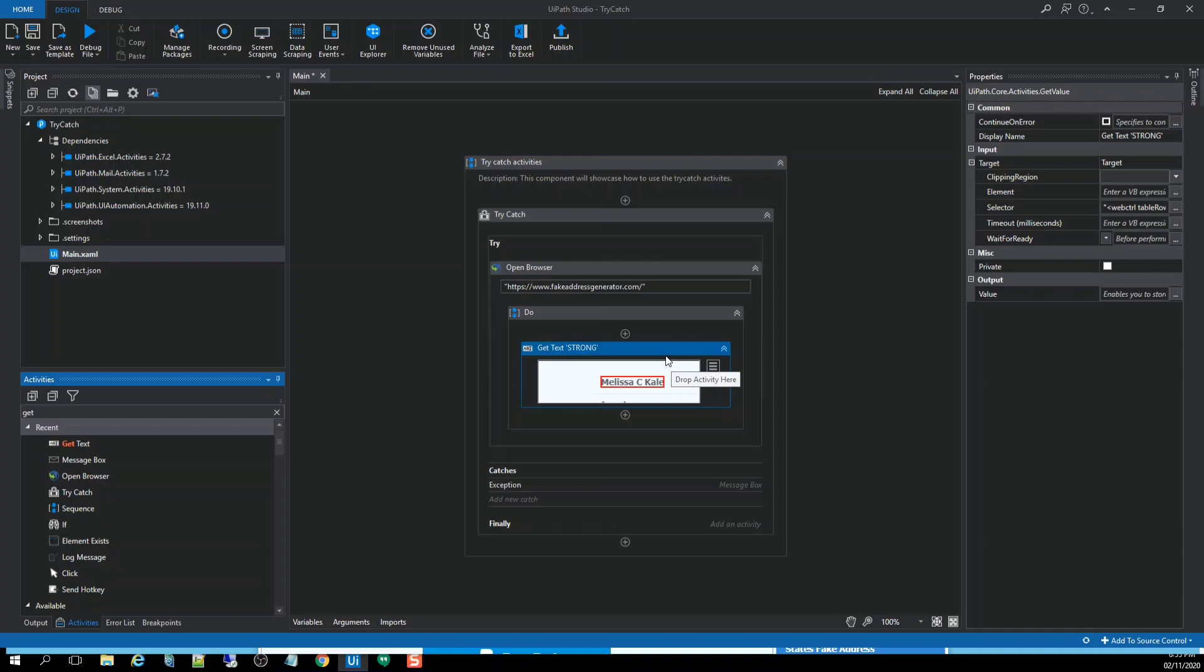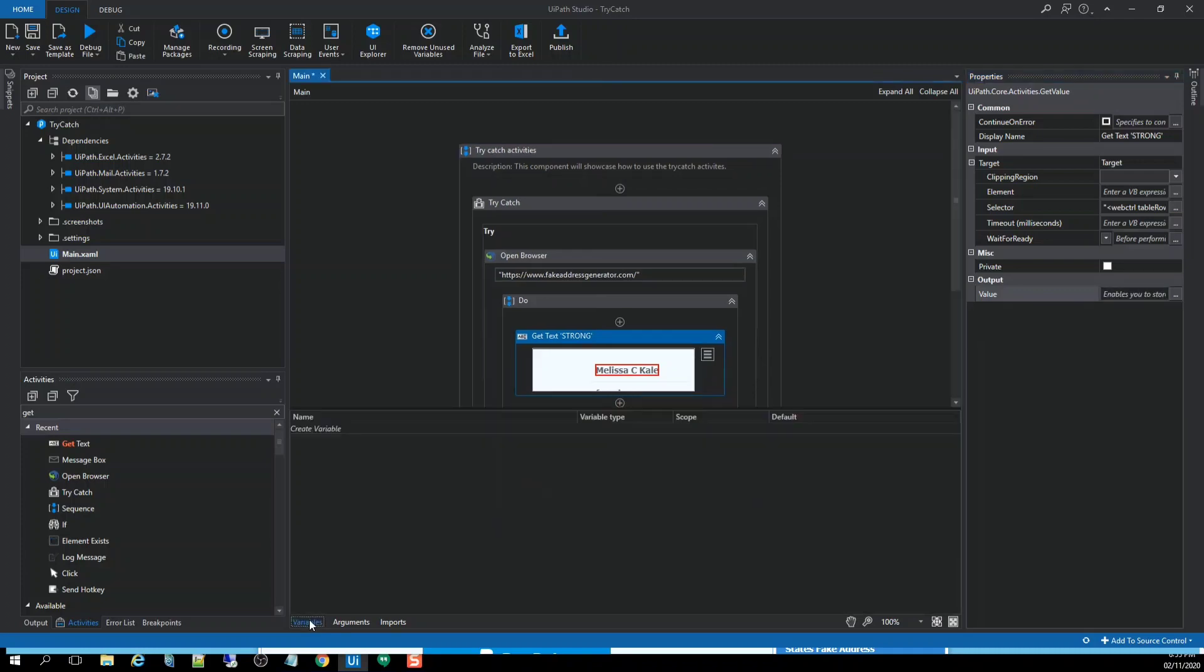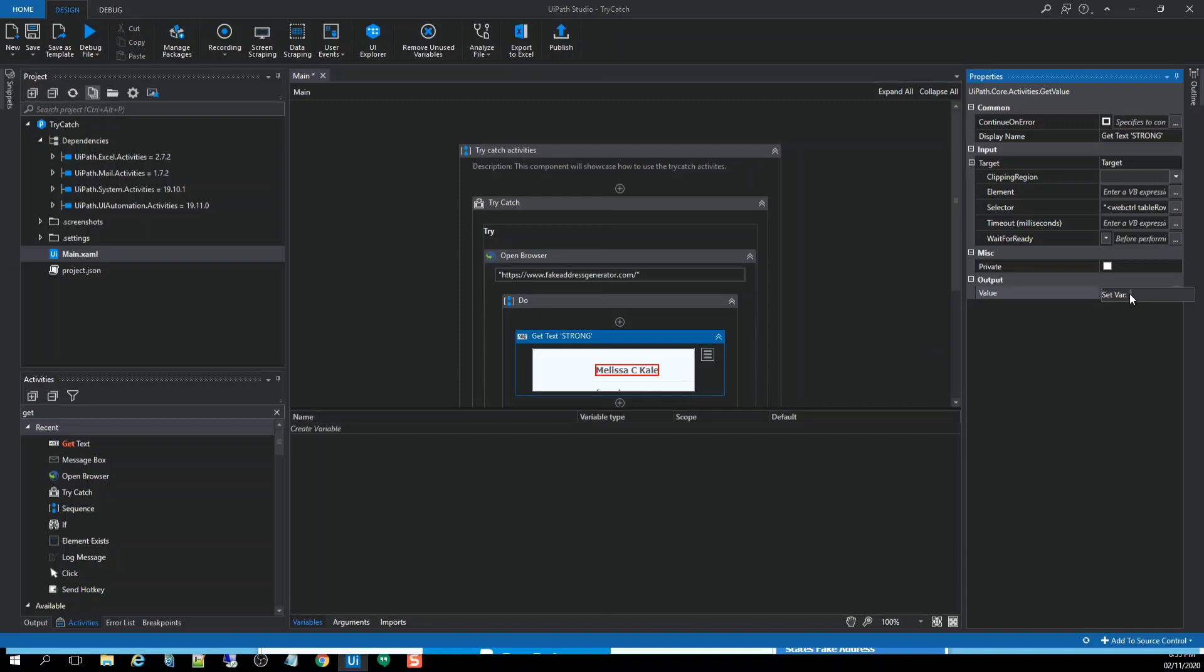And after that, the next item is we're going to create a variable. So there are ways to use the variable. First thing, you can also create a variable here in the variable panel or just hit the control key and put the variable name. And there we go.